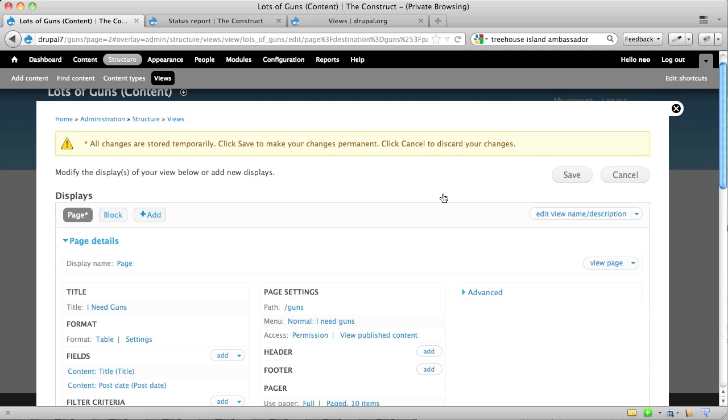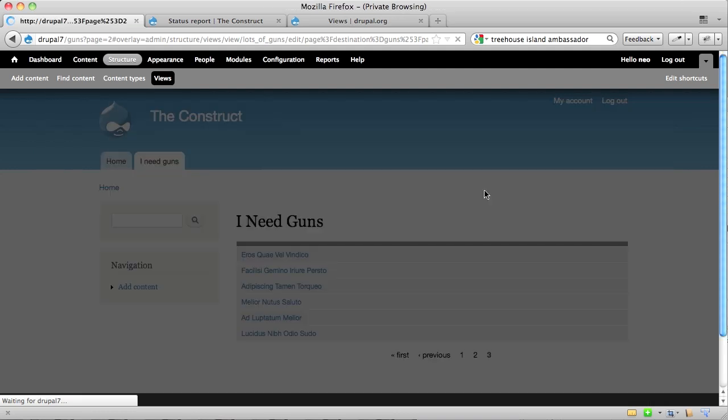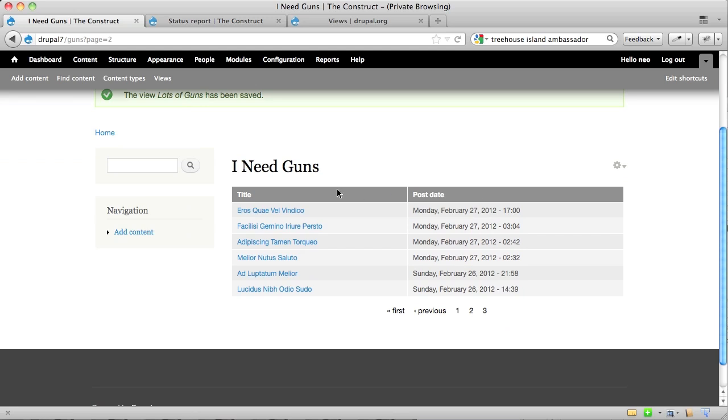Very simple. And now the title shows up. So once I've made all the changes that I want to make, then I can save my view, and then it will take me back to where I just was when the overlay closes down, and now you can see I've got two columns, title and post date.